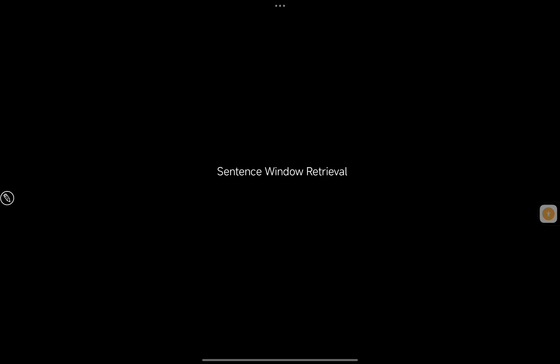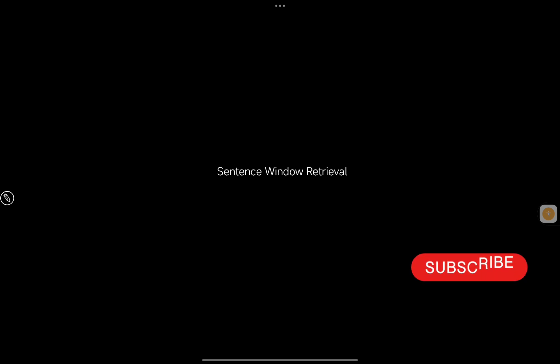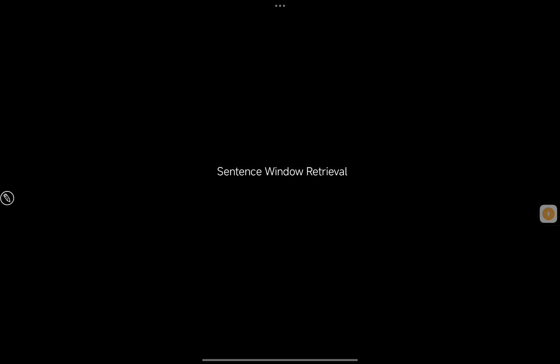These two techniques are ones you should use when your RAG has a low score in terms of context relevancy — meaning the context being fetched from the vector DB is not relevant to the question. When you see that the context relevancy score is very low, you can think about using sentence window retrieval and auto-merging retrieval.